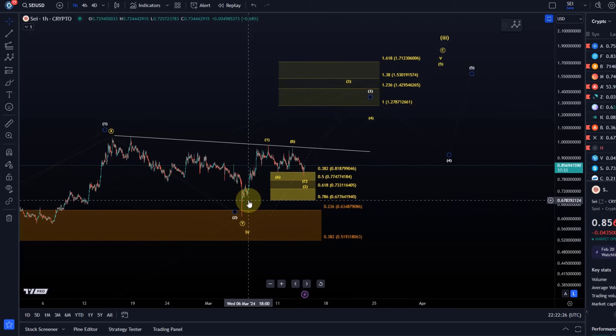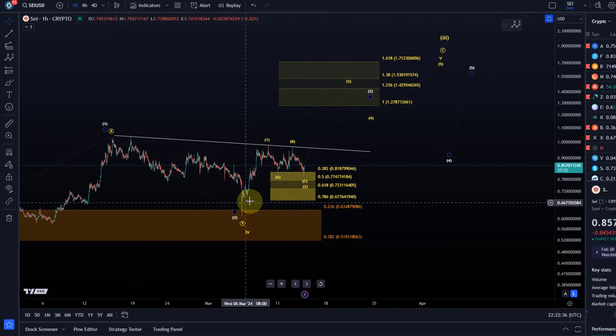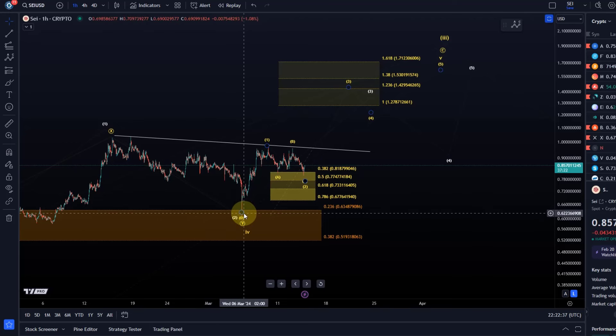A break below the yellow support line is, well it's a warning you know, it's an indication that things are starting to break down but really the confirmation is a break below the beginning of the wave 1. But what does that mean?